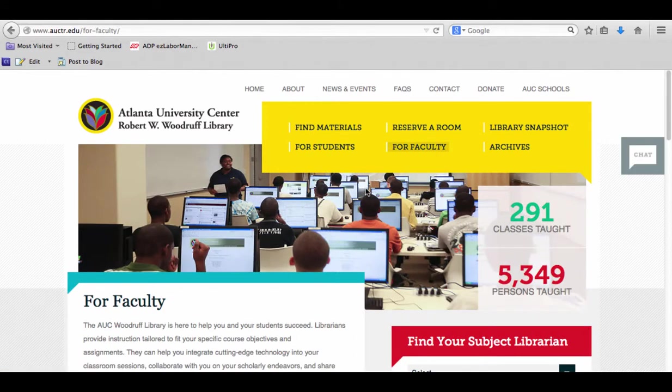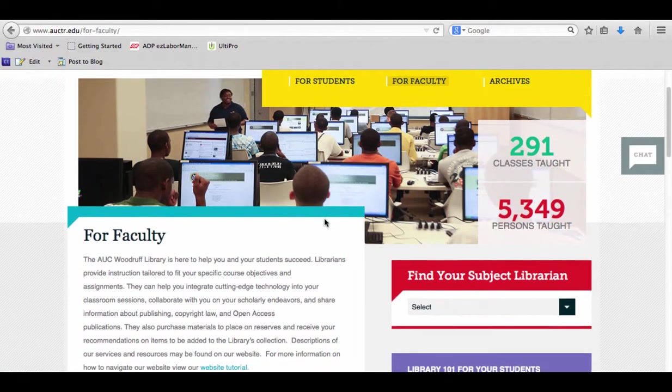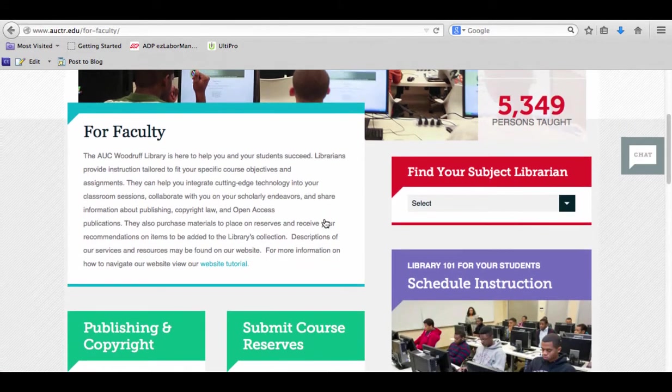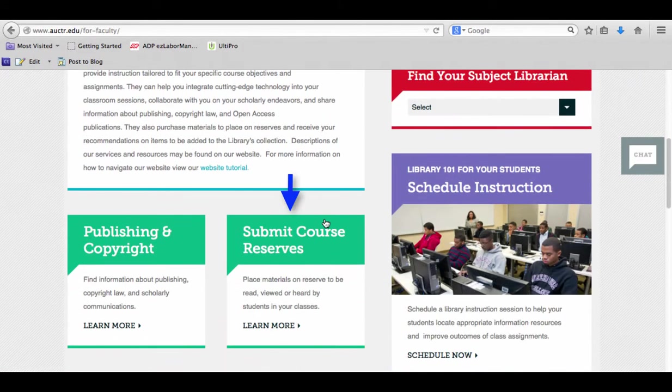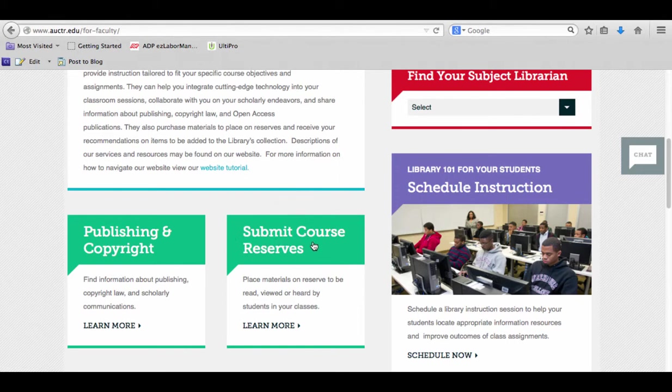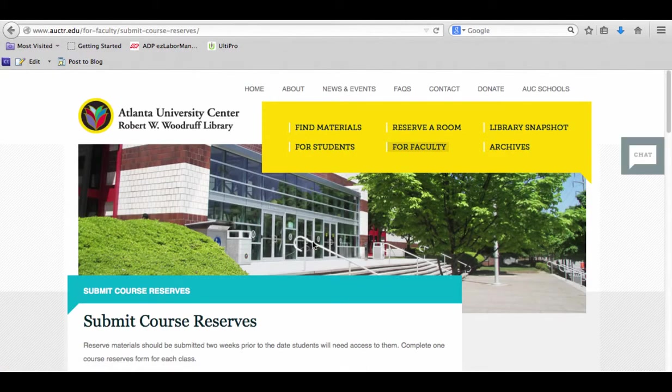This brings you to the faculty page with lots of other information. The information we need is near the middle—another rectangle in green that says Submit Course Reserves. Go ahead and click on that.